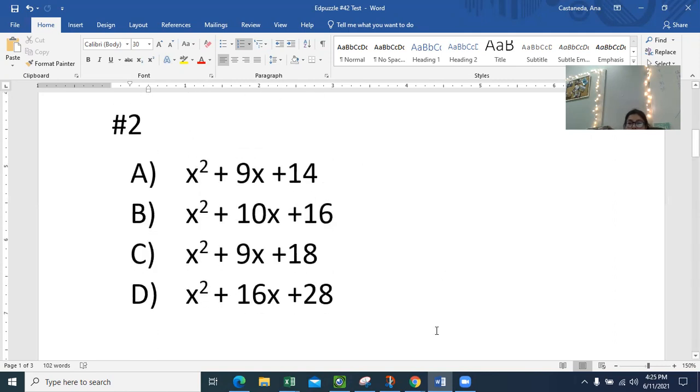For number two, pause this until you're ready. Write it out. Do the work. Make the big X.